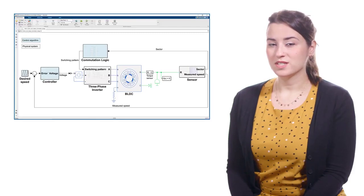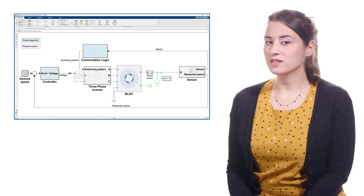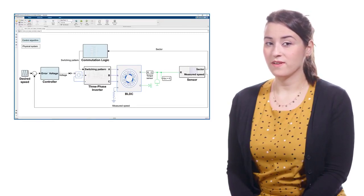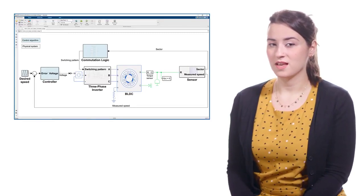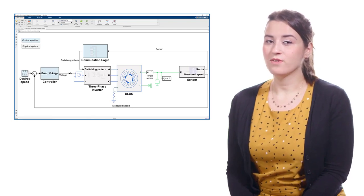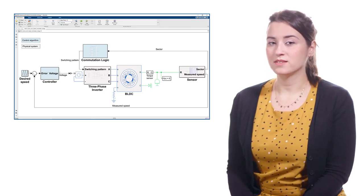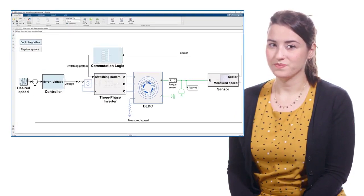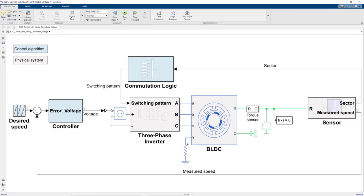Previously, we discussed how we can control a BLDC motor at varying speeds by adjusting the DC voltage provided to the three-phase inverter. In this simulation, we used an ideal voltage source, which let us generate different DC voltage levels commanded by the controller.